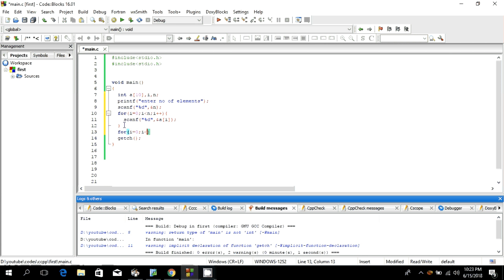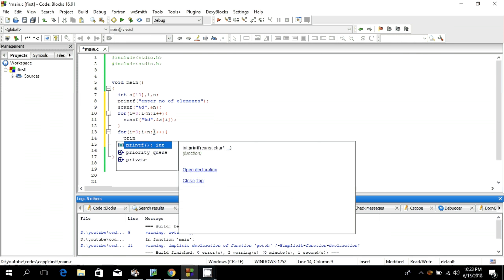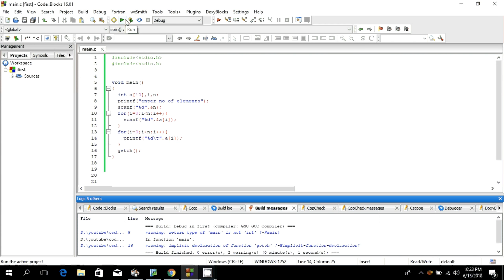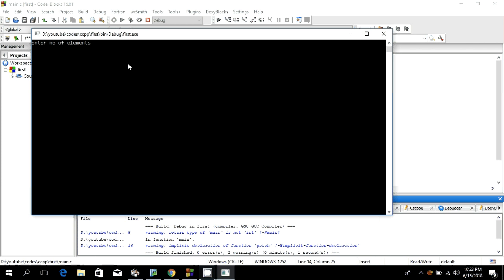To print the array, we use another for loop: for i = 0; i < n; i++, since we started from index 0. We use printf with %d and a tab, passing a[i]. After building, there are no errors. Let's run it — I'll enter 5 elements: 1, 2, 3, 4, and 5. We got the output.